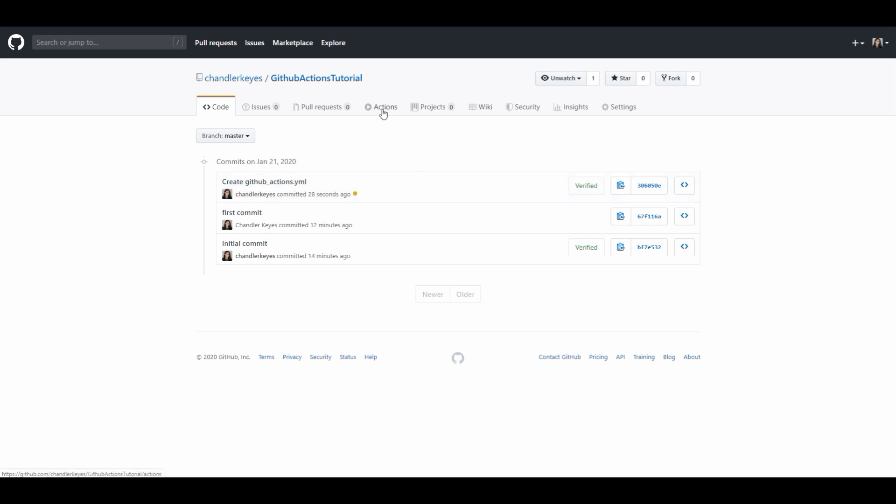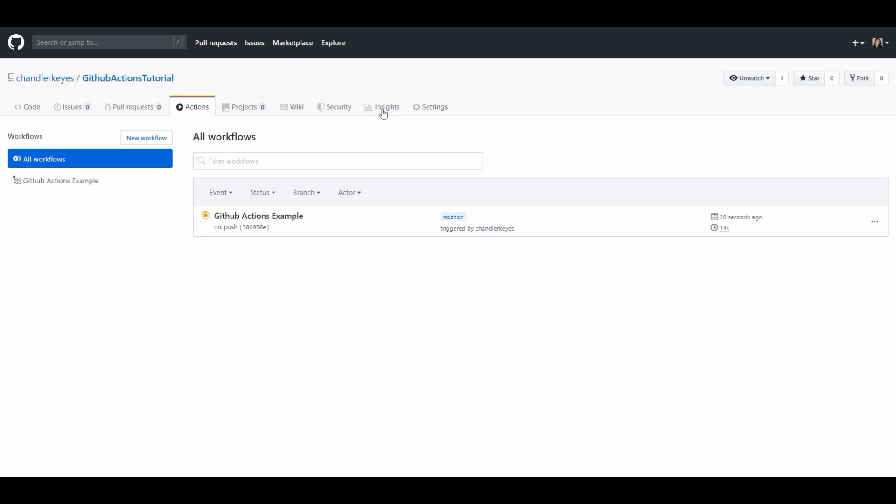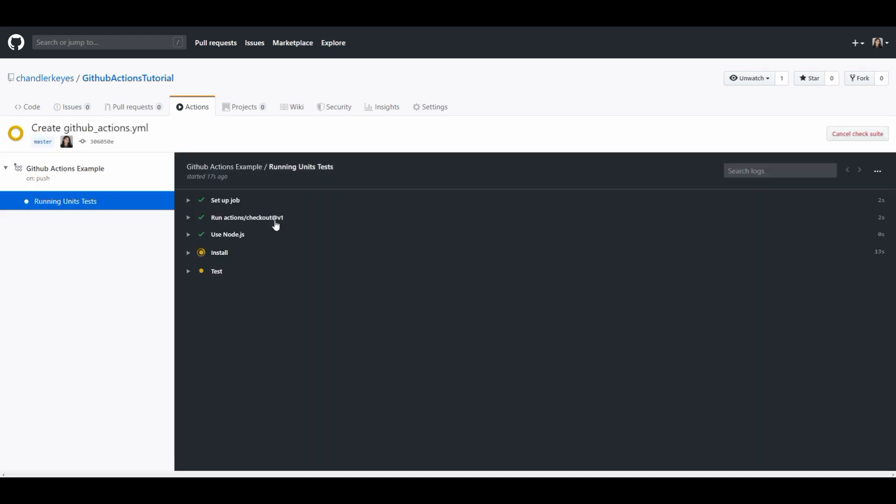To see your workflow and see how everything's running you're going to want to go to this actions tab and here we see our GitHub actions example process running. For those of you who have used CircleCI it is kind of similar all you got to do is click on the job and then you can see the details of what's going on.